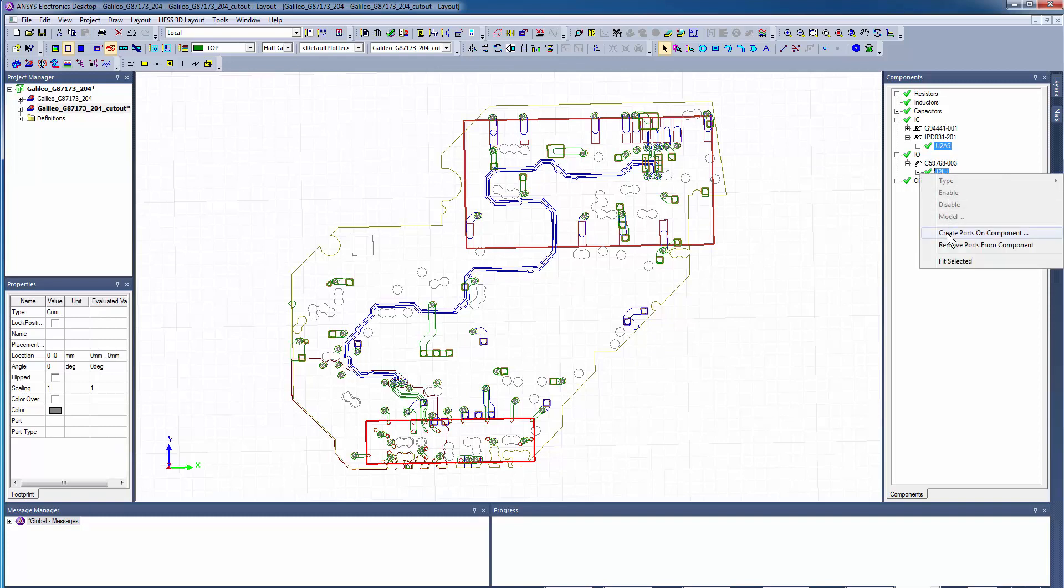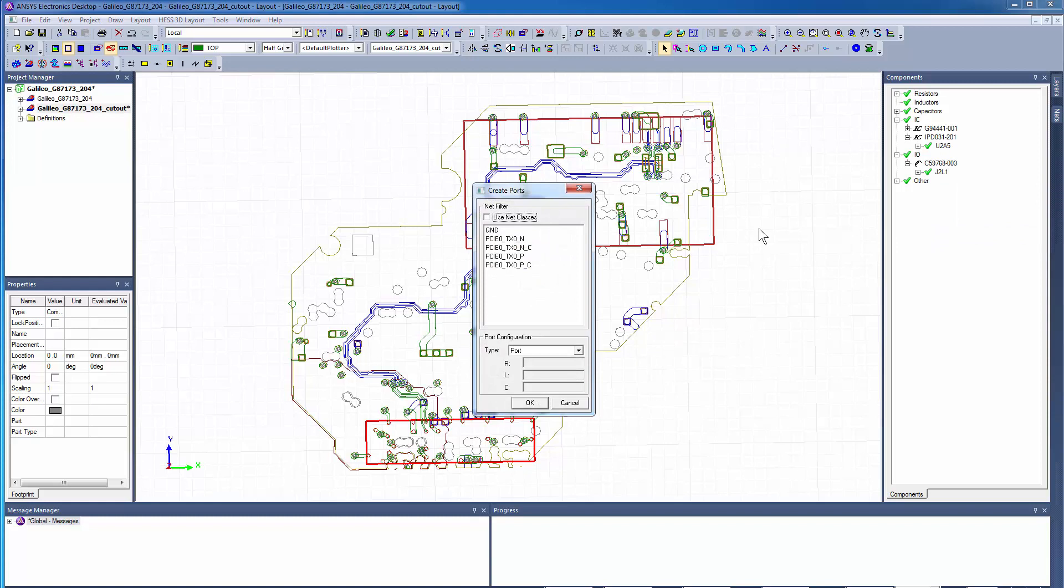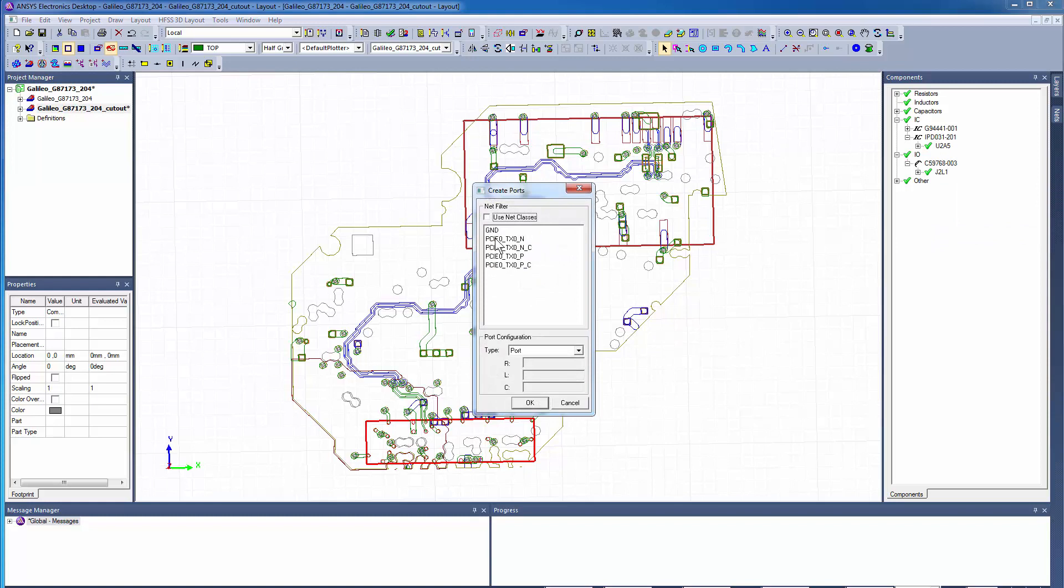Right-click to create ports on both components. Then select all the PCI Express Nets to create the ports.